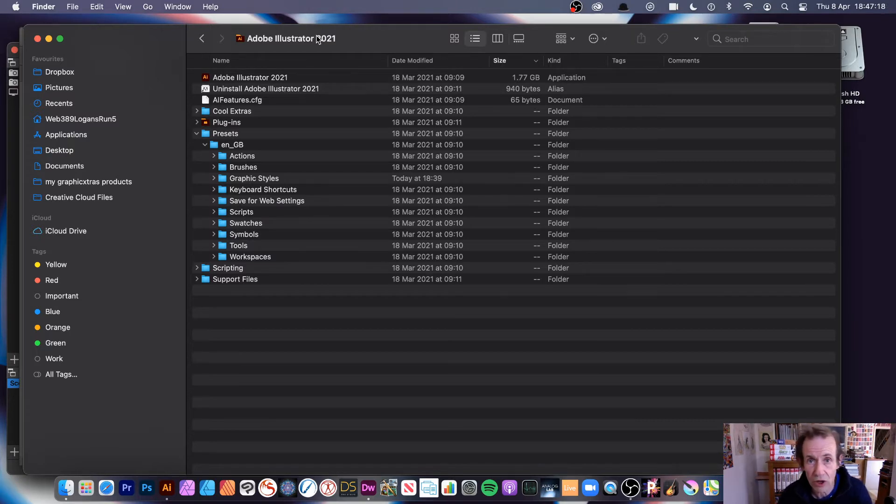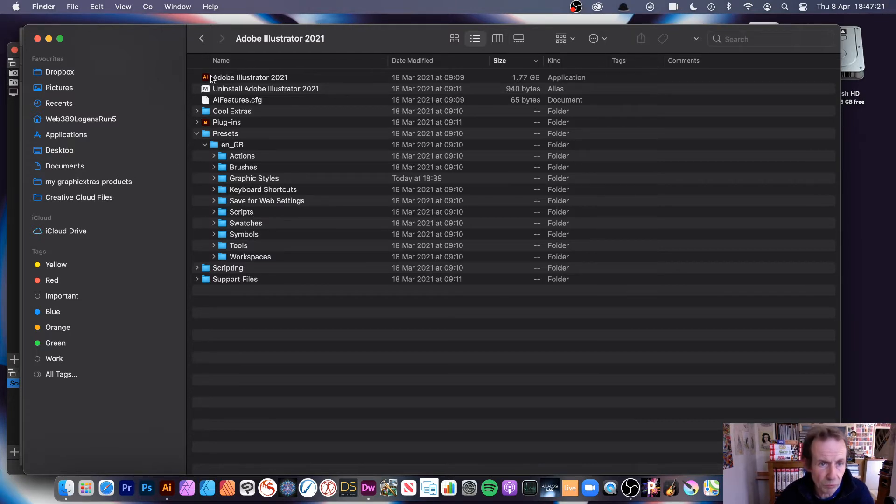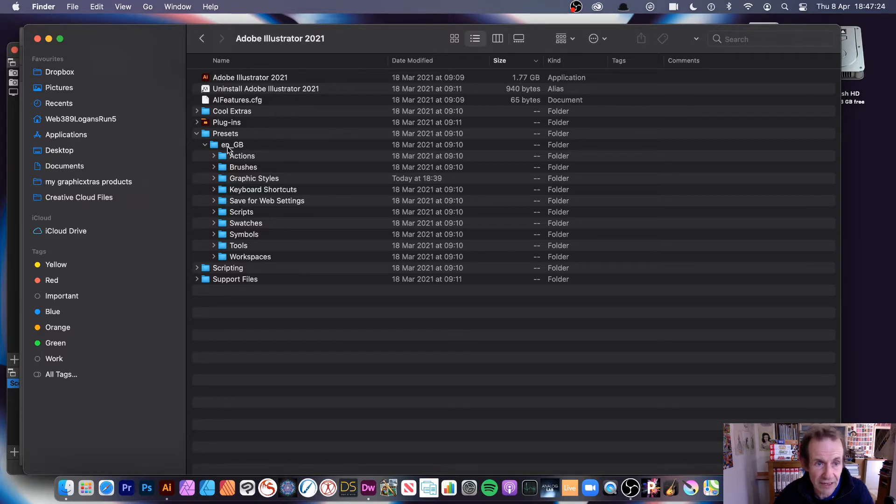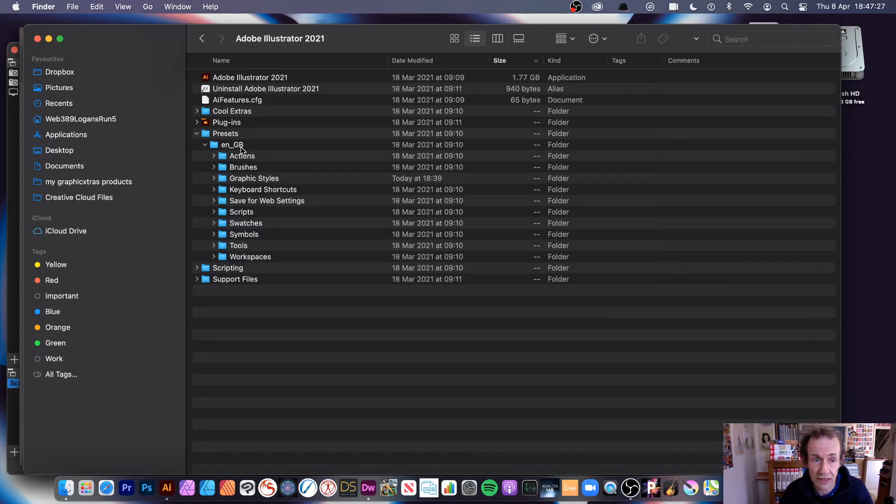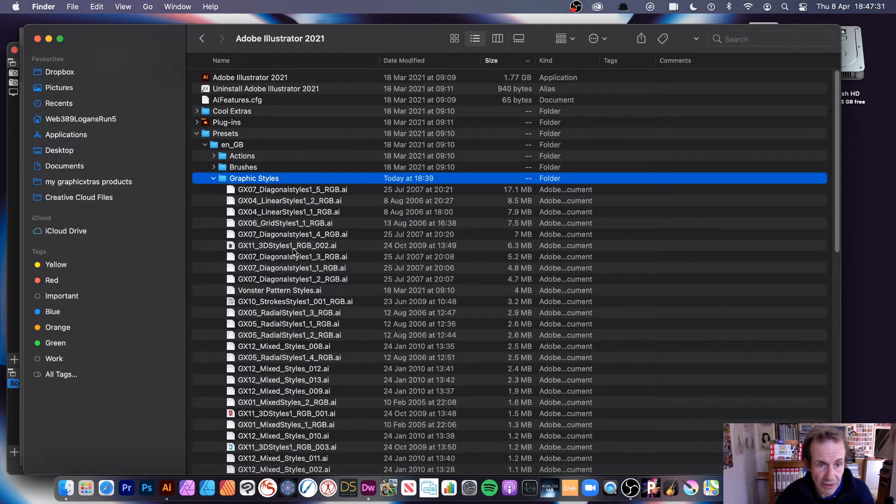What you can then do is once you go into that, you can find Presets, and then en_GB or en_US etc., and then Graphic Styles. So you can expand that out.